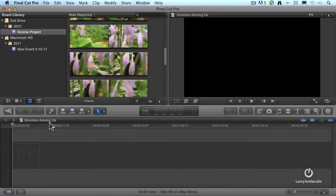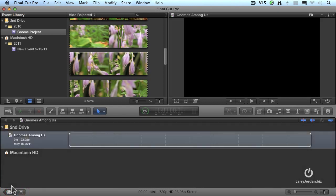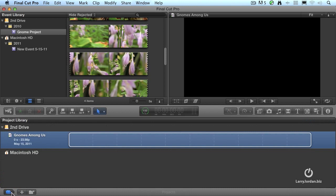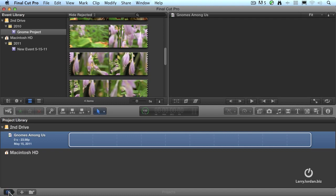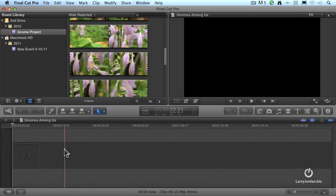And there is our project, Gnomes Among Us. You have to say it with a dramatic echo in your voice. If you ever want to see the project list, click this icon down here. There's a list of all the projects we have on our system. If you want to go back to the timeline, click that icon, and we're back to the timeline again.